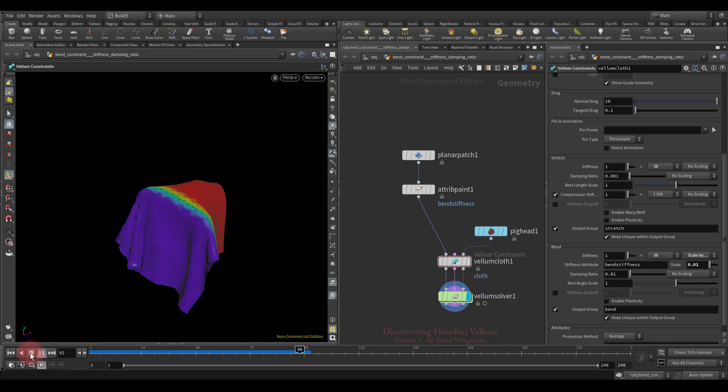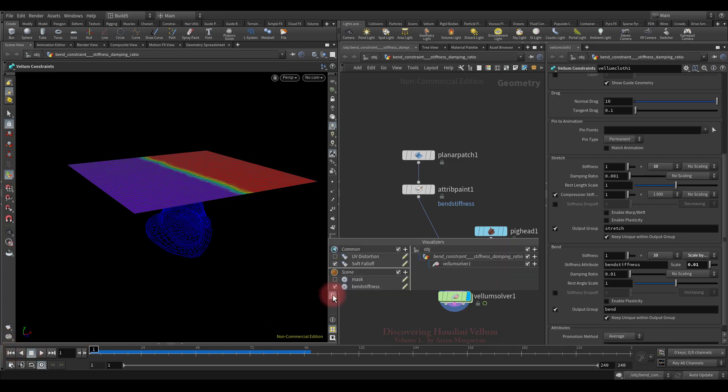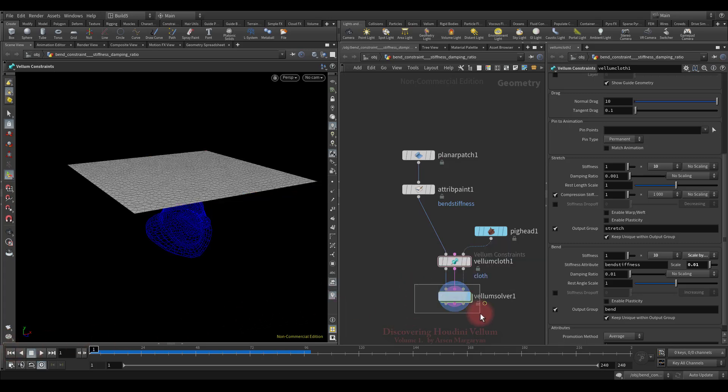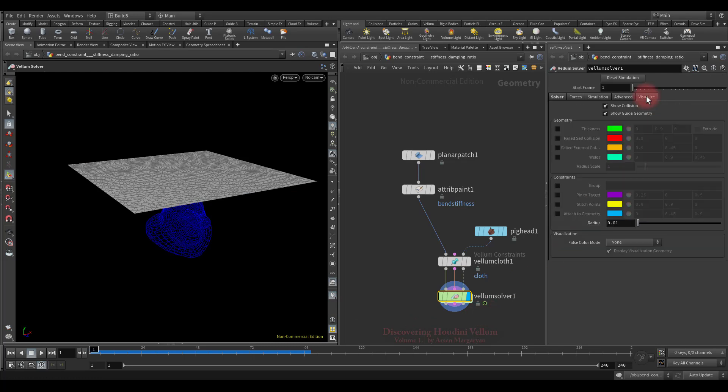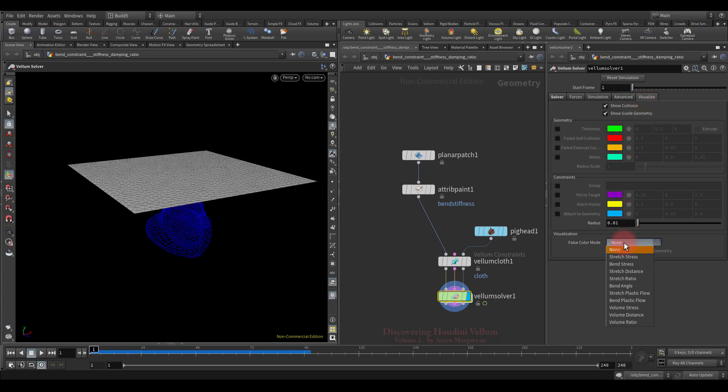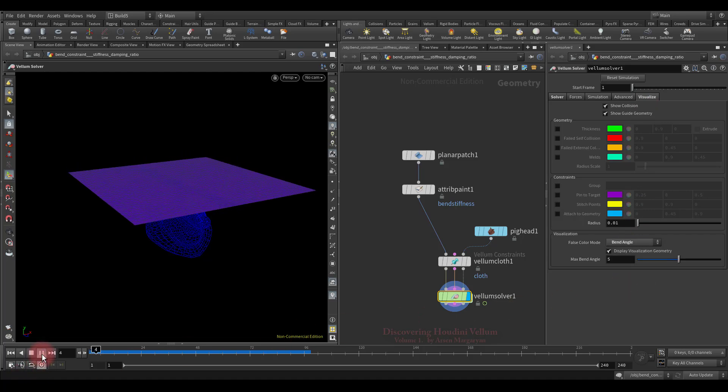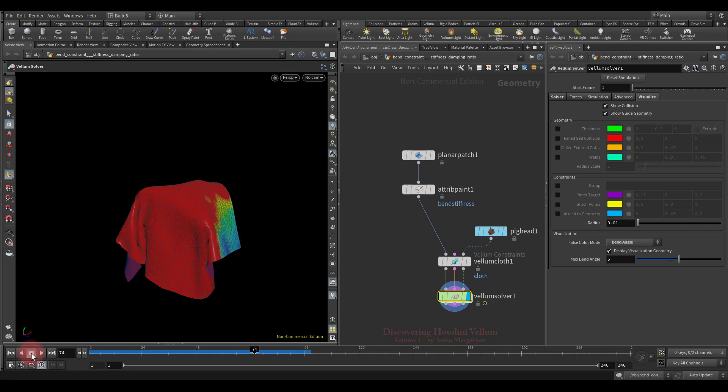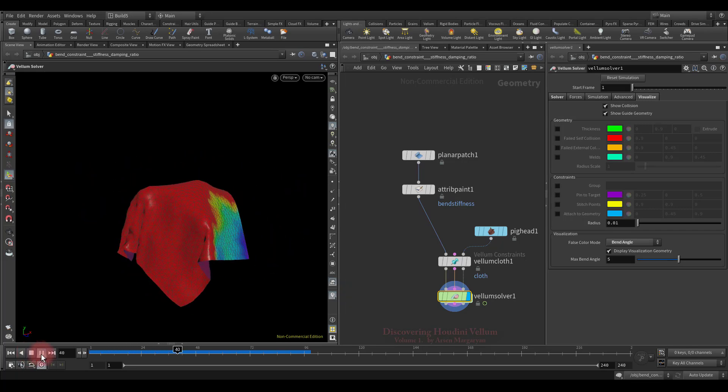Good, now I want to show you how you can visualize some important attributes related to bending. First, let's turn off the bend stiffness and then go to the Vellum Solver Visualize tab. So from here we can visualize a lot of things, but for now we are only interested with properties of constraints. Let's select Bend Angle and see how it looks.